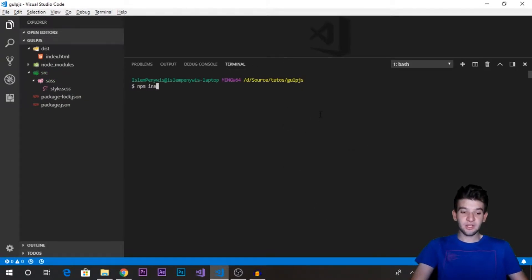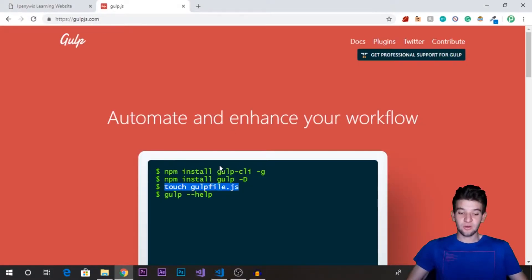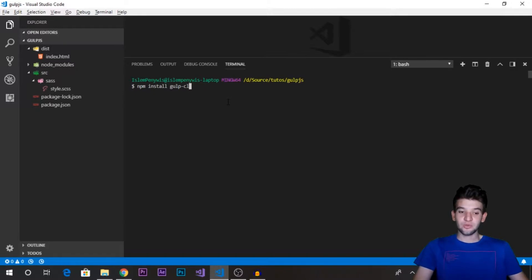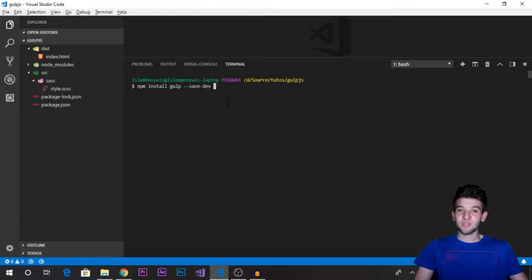First things first — before starting, you need to install a couple of libraries. Install gulp-cli, and it's very important to install it as a global module using the dash-g flag. Do not install it on your project directory only — it needs to be a shared module between all your projects. The second thing is the actual Gulp library for your project. On each project install Gulp — not gulp-cli — and make sure to save it as a developer dependency, because Gulp is only needed in the development phase.